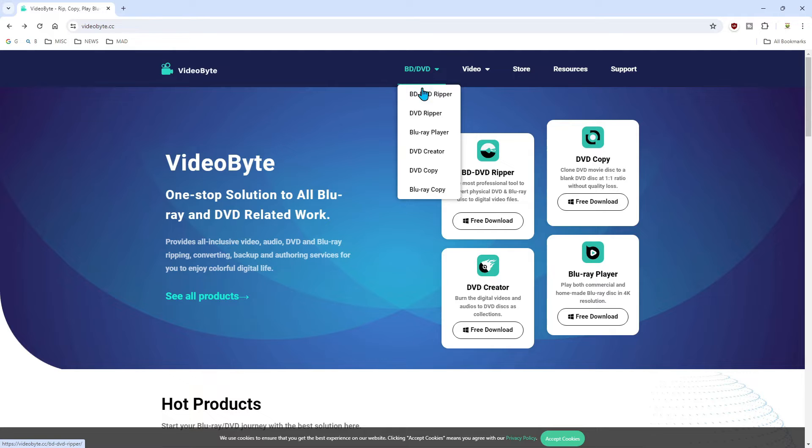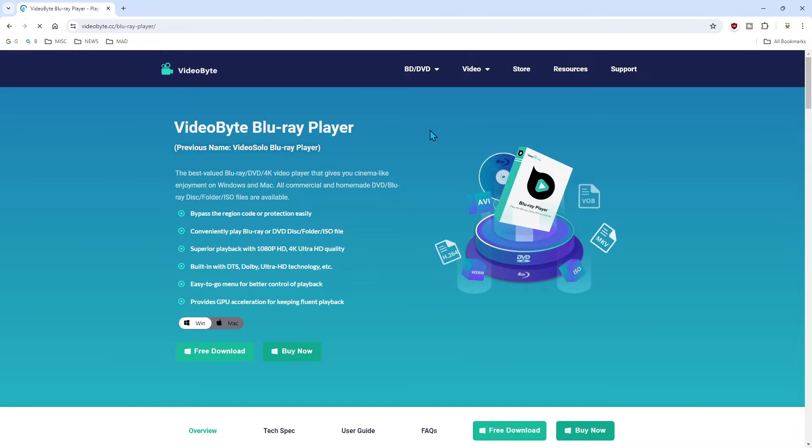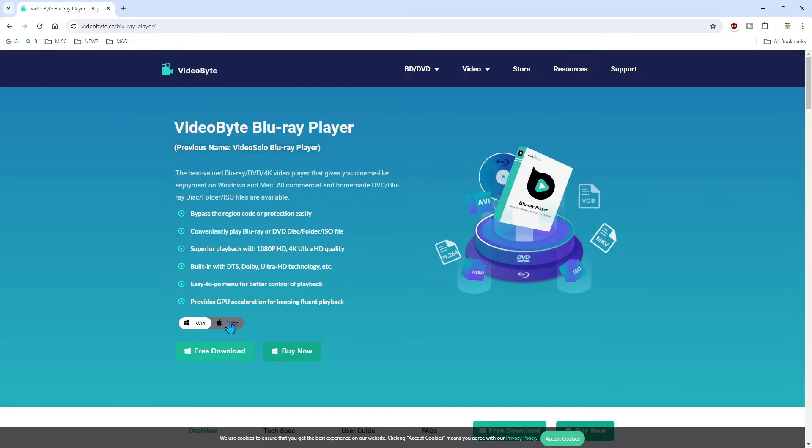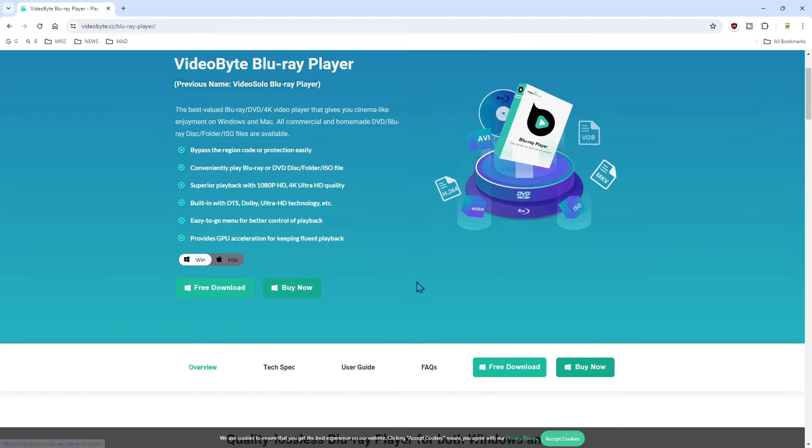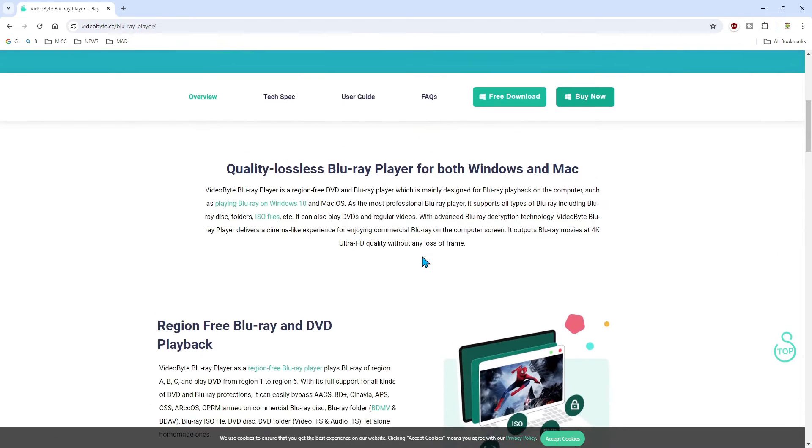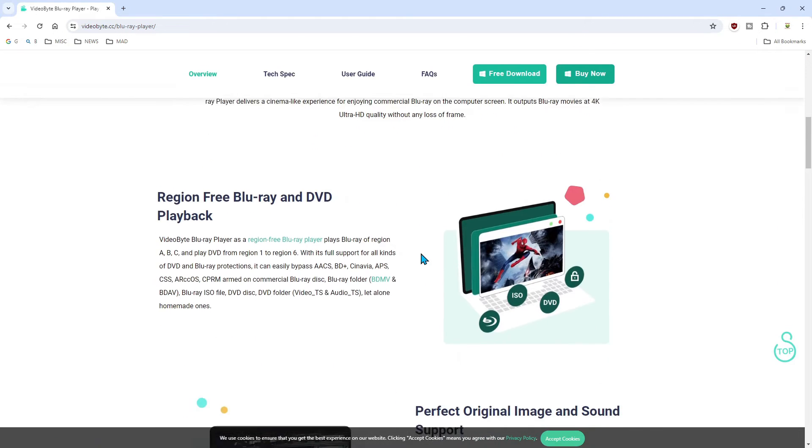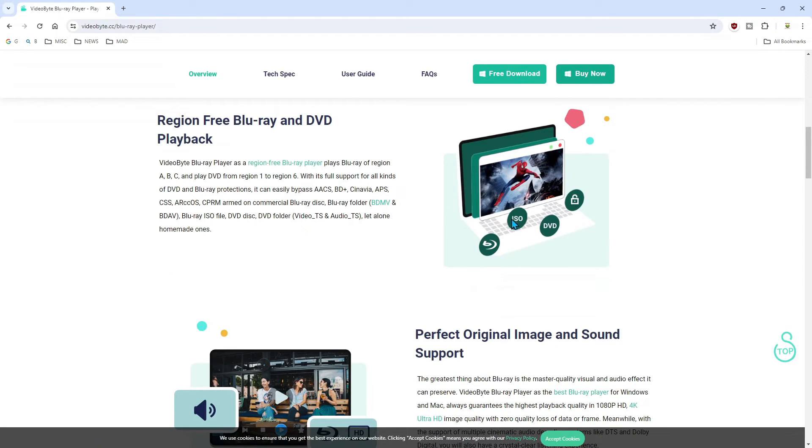So if you go to Videobite, here's a Blu-ray player. You can download this for free, which is what I did at first. I'm going to show you what it looks like. I actually bought it as well and I'll show you how I did that. But it reads everything.